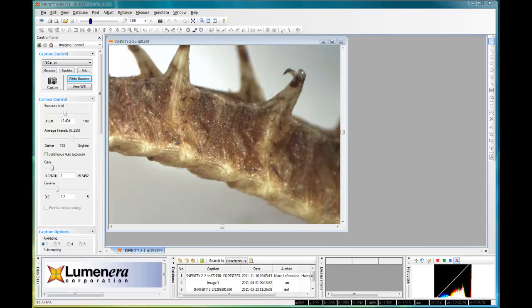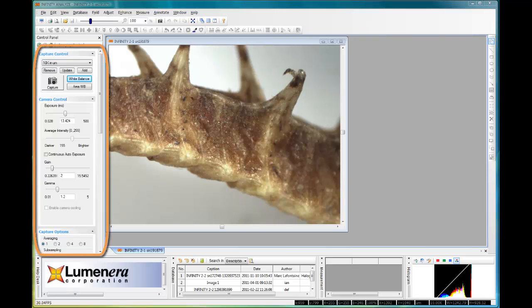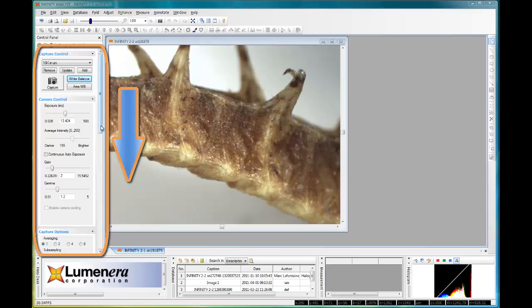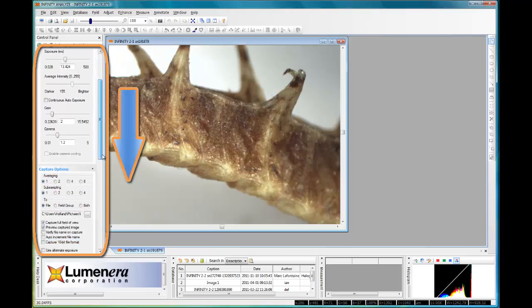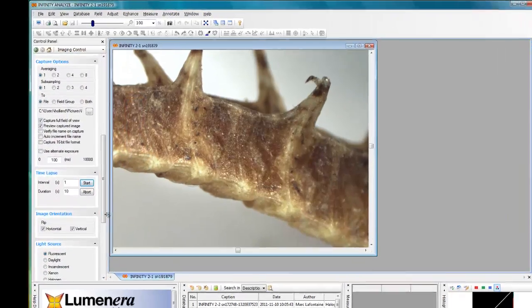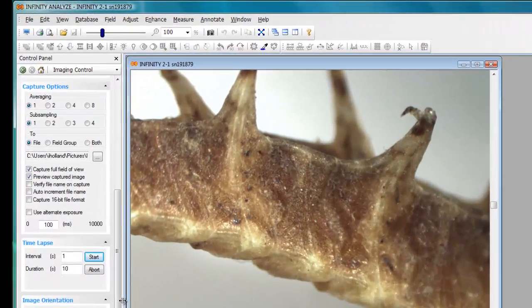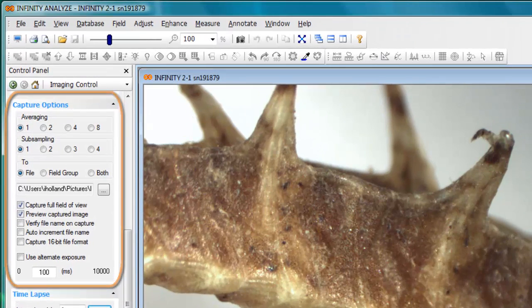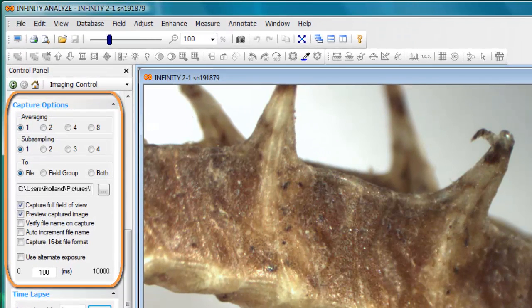Capturing images is a fundamental feature of the Infinity Analyze application. We'll begin by looking at the functions provided on the capture options pane on the left side of the screen.